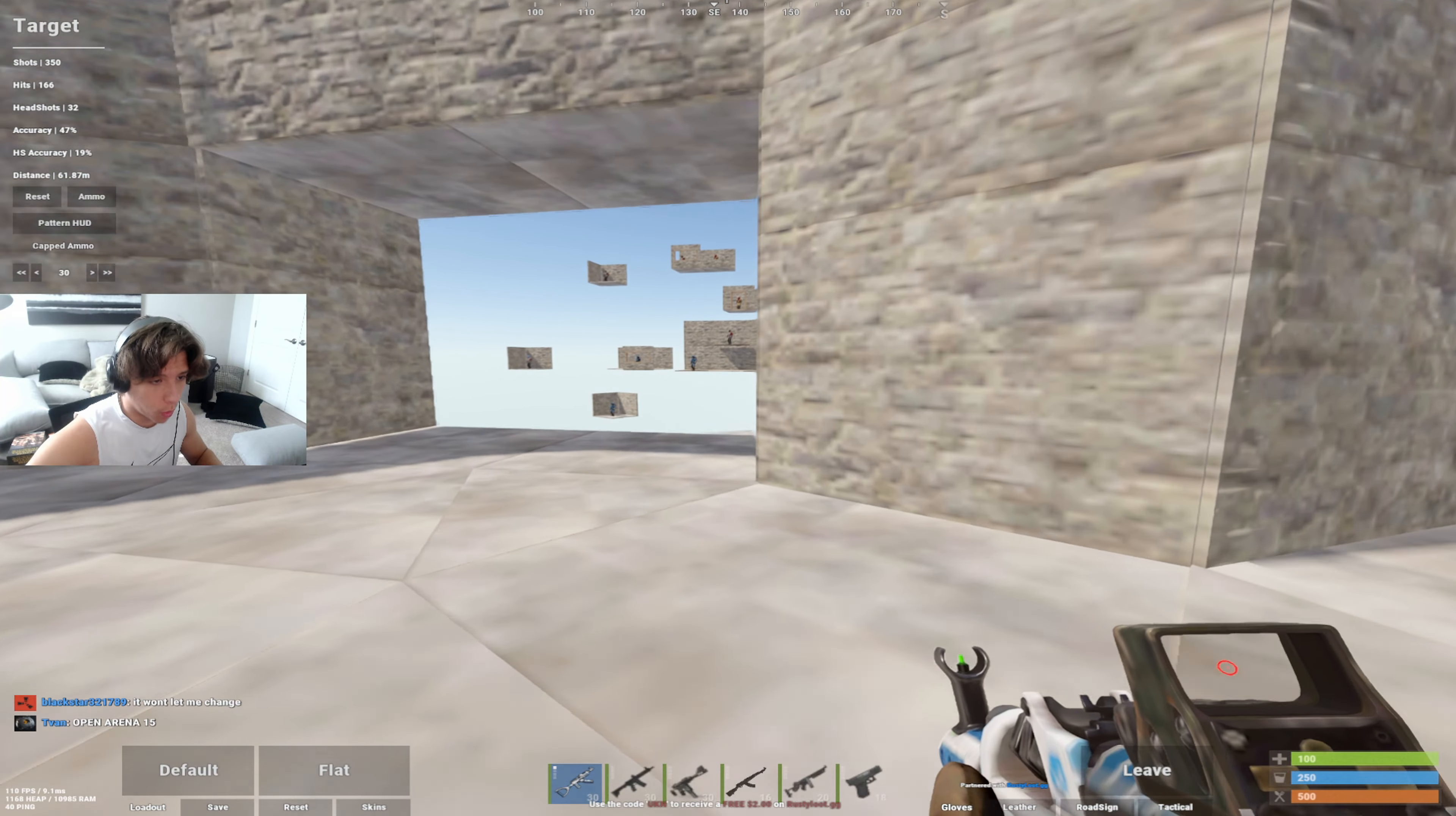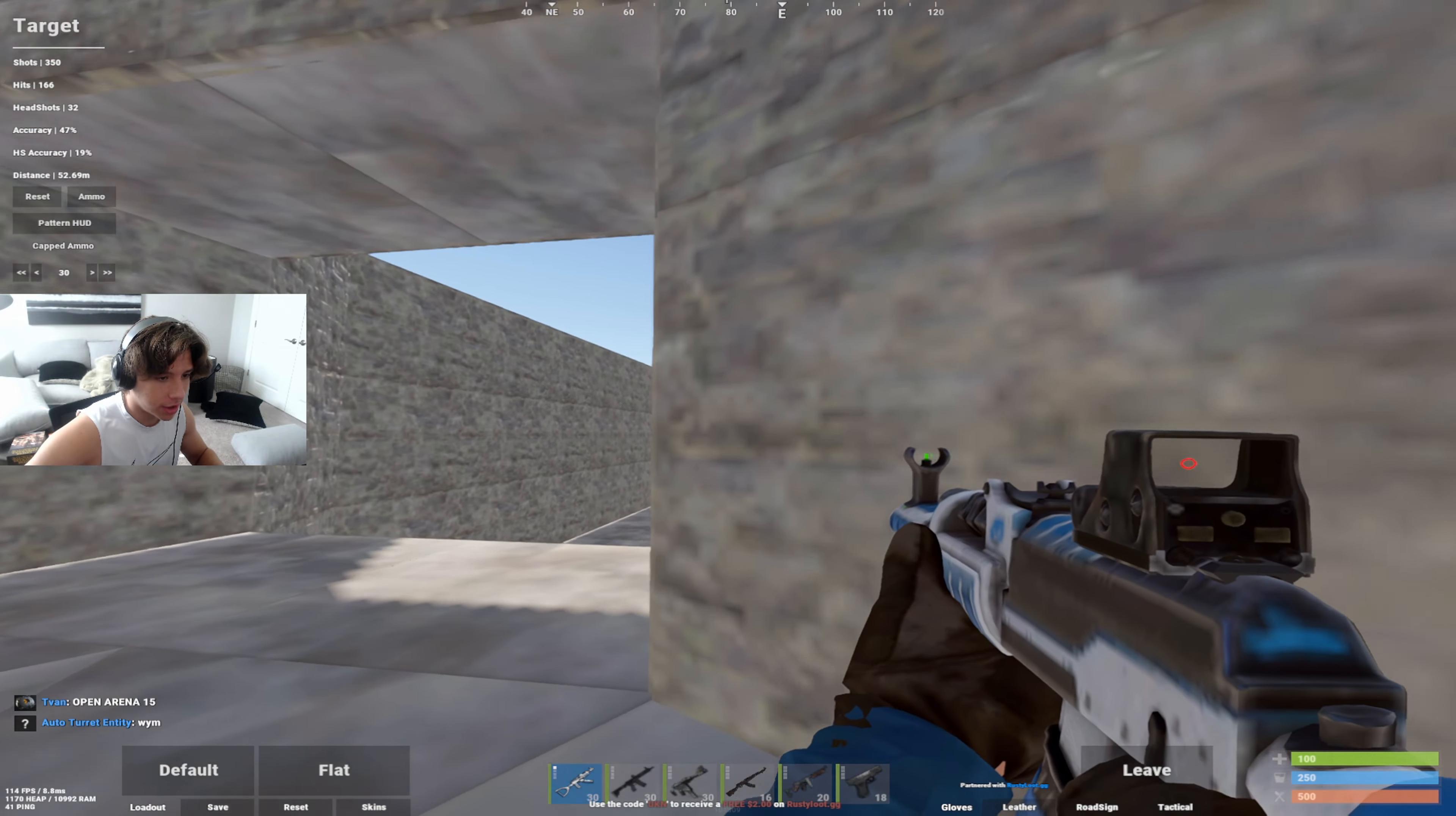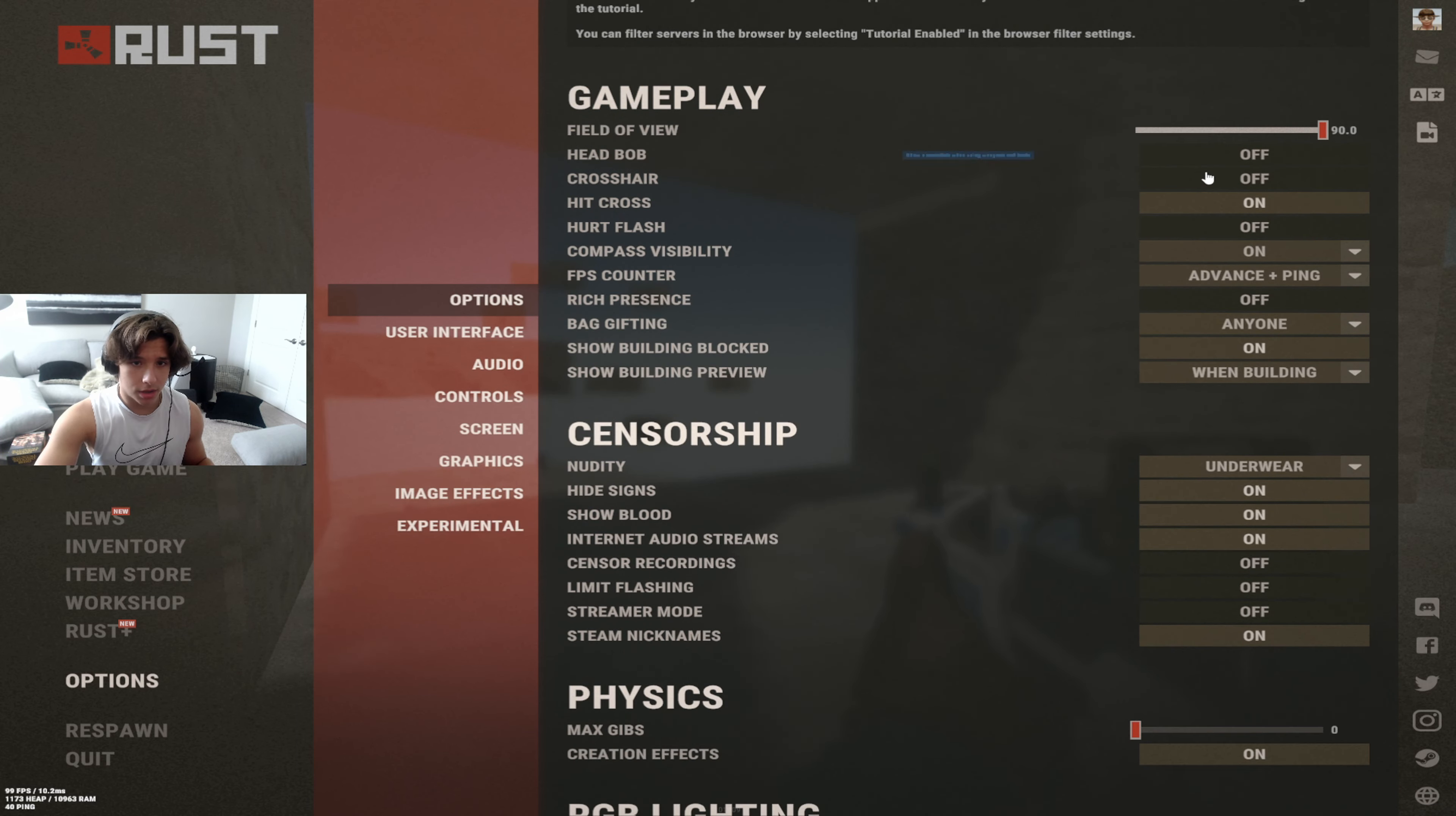Alright boys, welcome to another video. Today I'm going to be showing you the best Rust settings possible for your game. To start off, here is the Rust settings, here is the options menu right here.